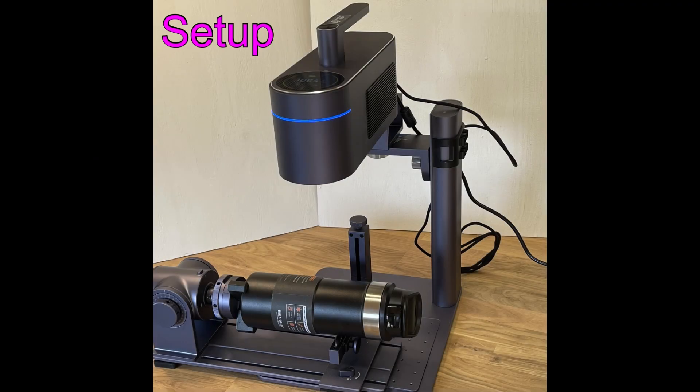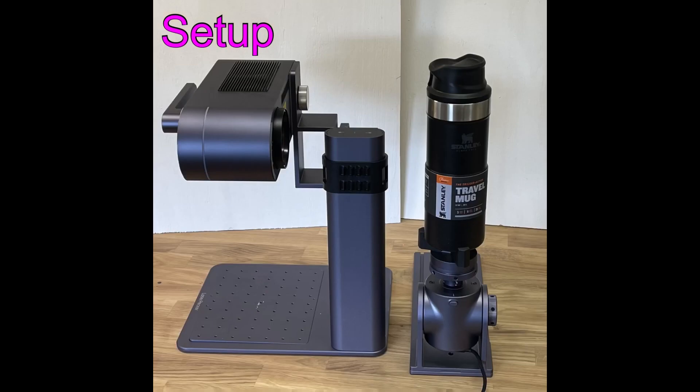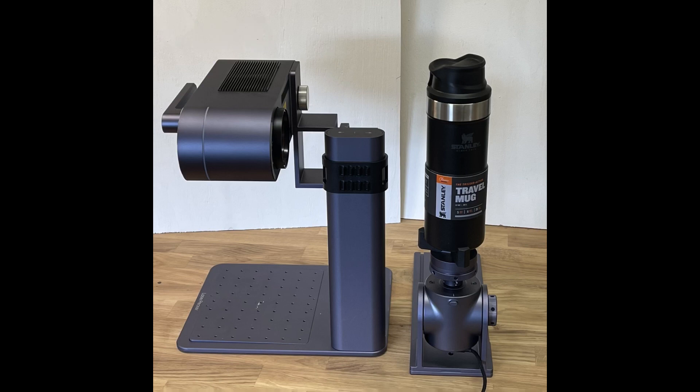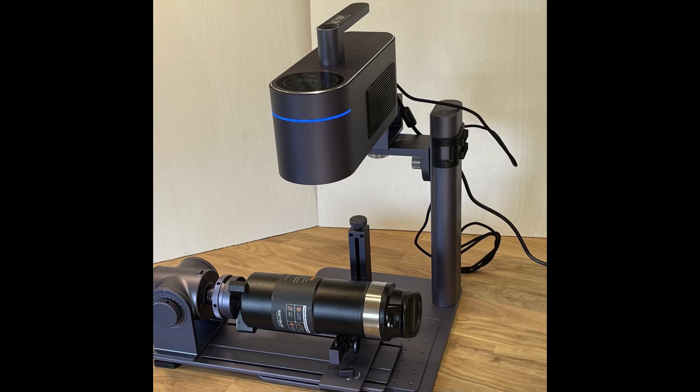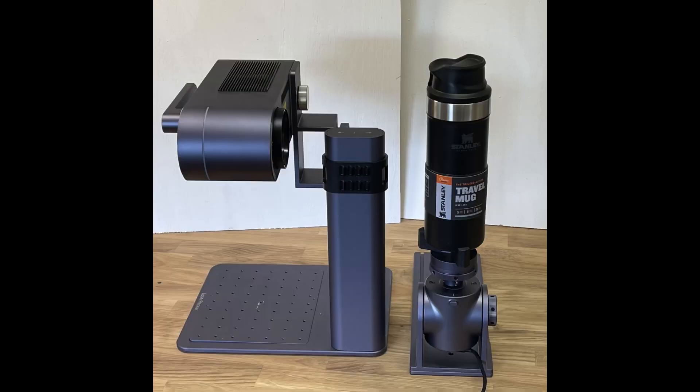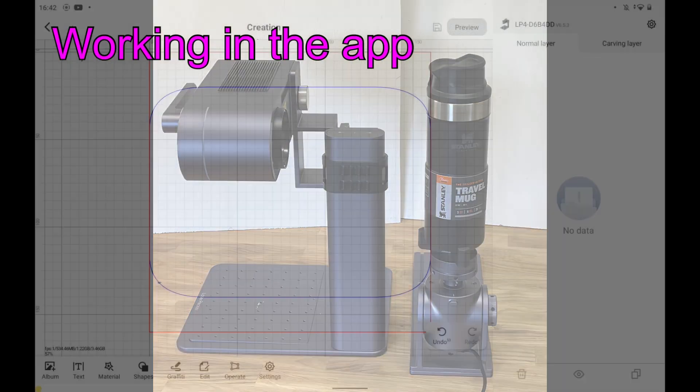This would be the standard setup when using the rotary. However, when working with glasses, bottles, etc., I prefer to use the rotary in standing position. Since the relative position between laser and rotary is unchanged, everything is just flipped 90 degrees. How you work within the app isn't affected.